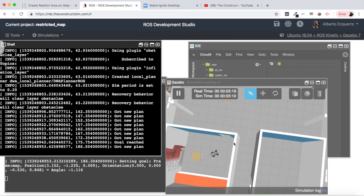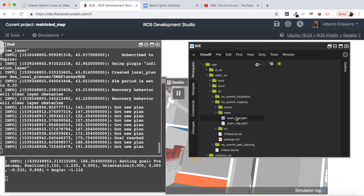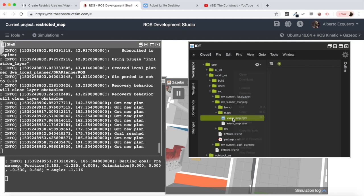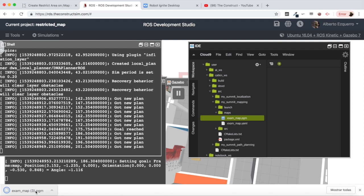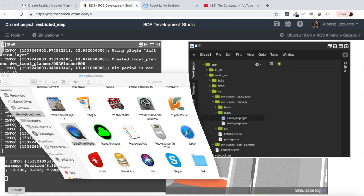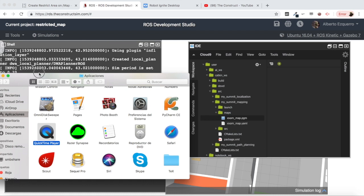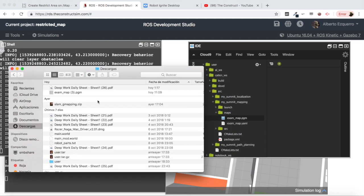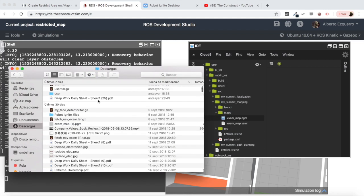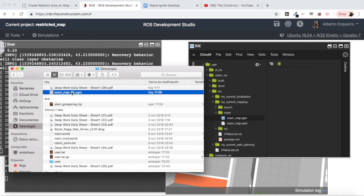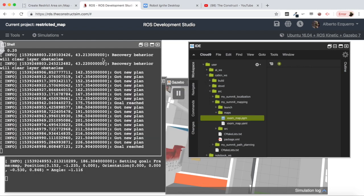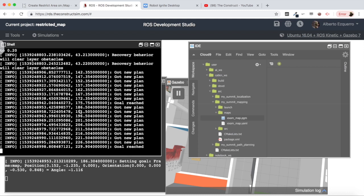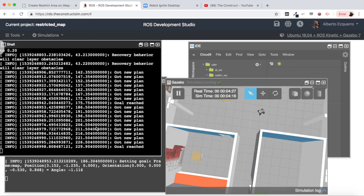So let's send it now again out of the room. We are going to set another goal somewhere around here to leave it going out of the room. Meanwhile what I'm going to do is to download this exam map file. I'm going to right click here and click on the download button. So now let me come here, here it is.